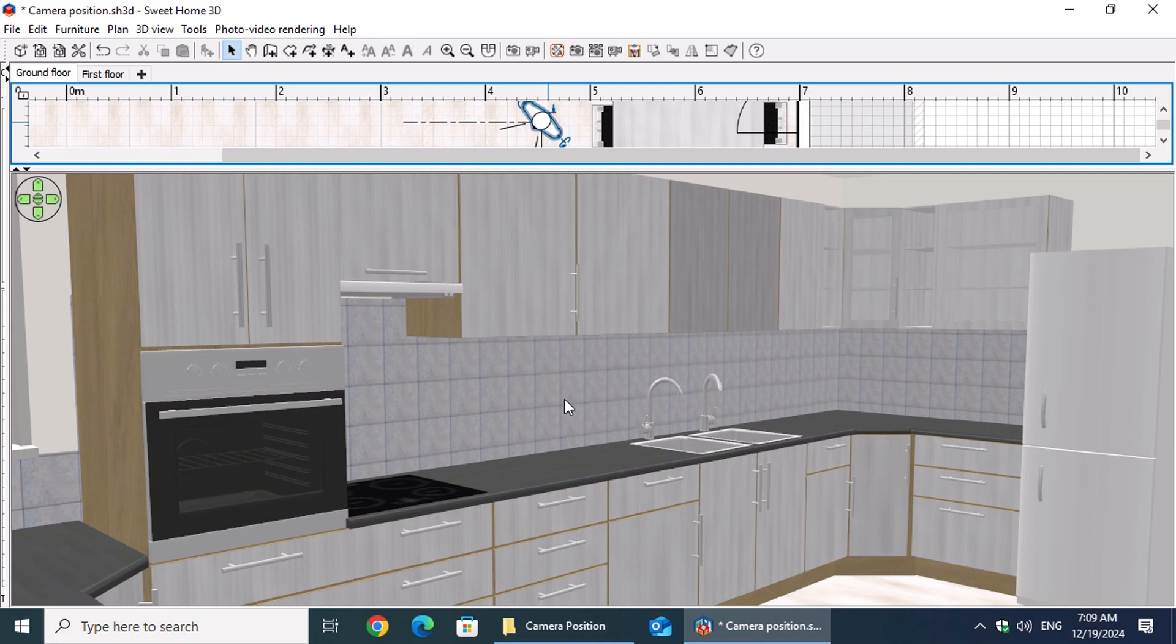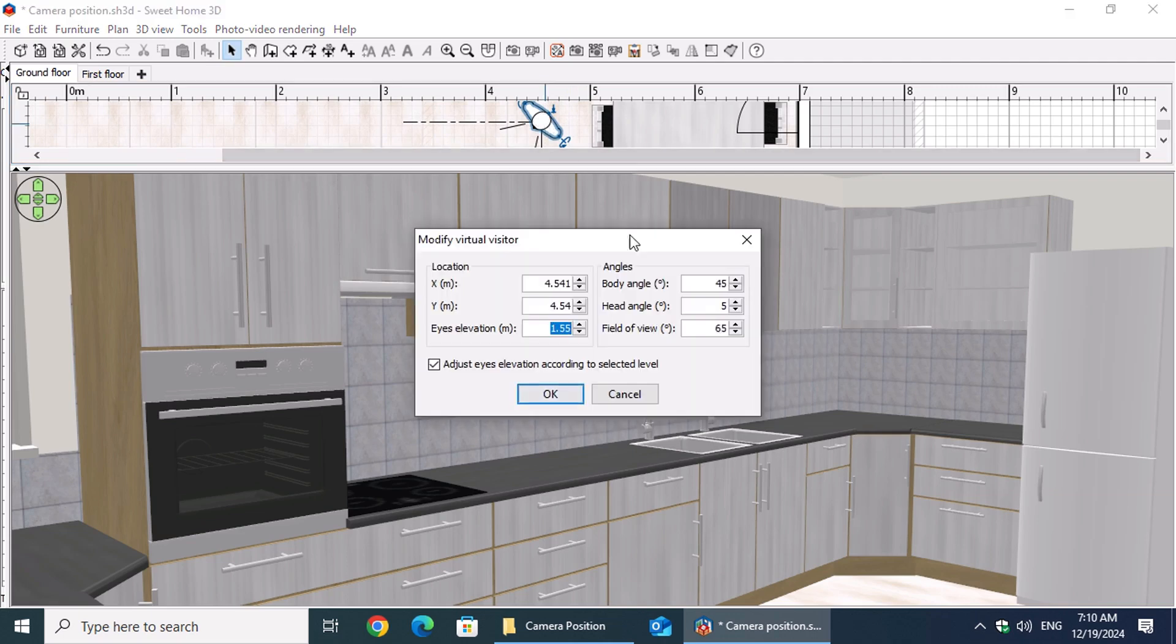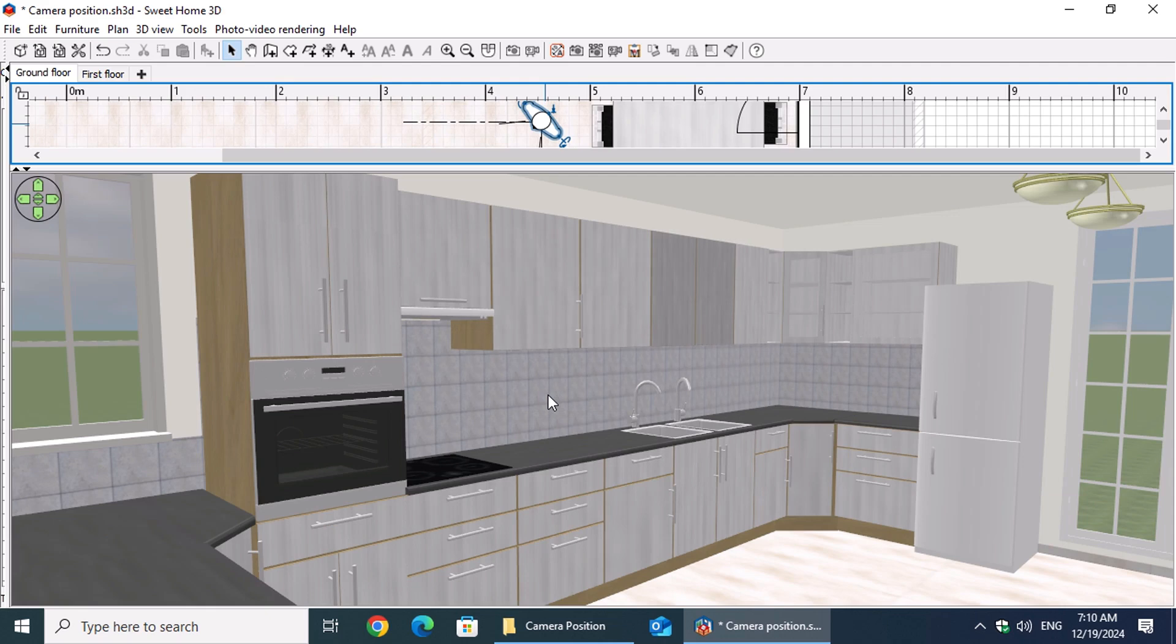Lastly, we need to adjust the field of view. In a previous video, we set it to 65 degrees to replicate the central human perspective. If needed, we can increase this value, but it's best to keep it below 90 degrees to minimize distortion. A wider field of view allows us to capture more of the scene in the photo.